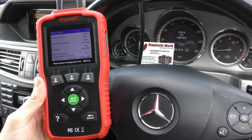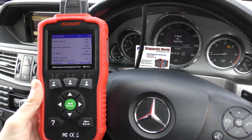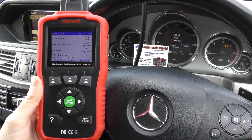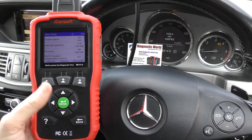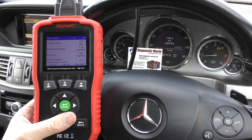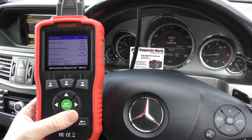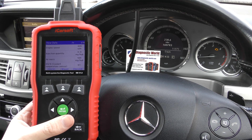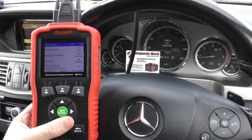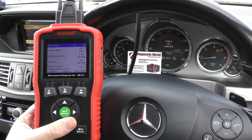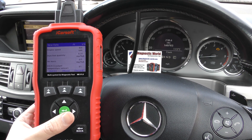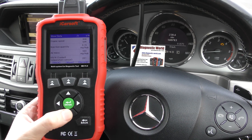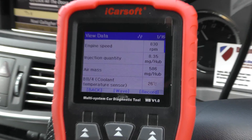Incidentally, this tool does not actually allow you to do a forced regeneration — there are different tools for that — but it does allow you to read the DPF codes and DPF live data. It may serve a purpose if you want to remove the check engine light, or do a regeneration by simply driving the vehicle hard at certain speeds. The user manual will tell you exactly how to do that. So this is the live data from the DPF.